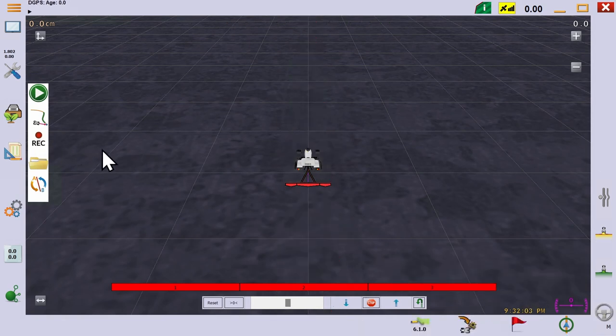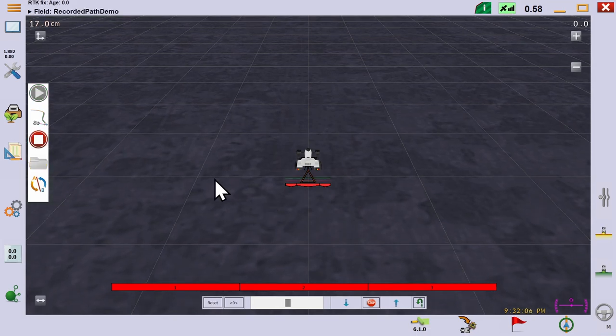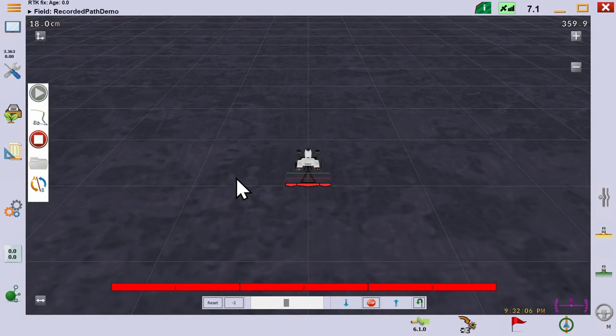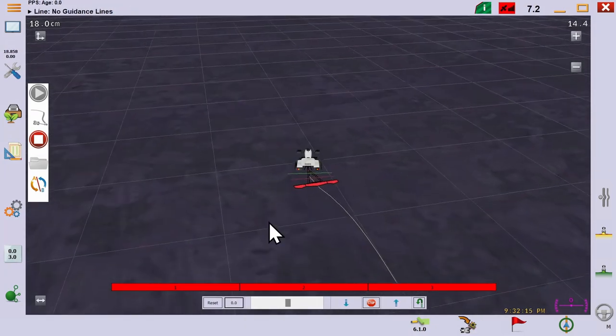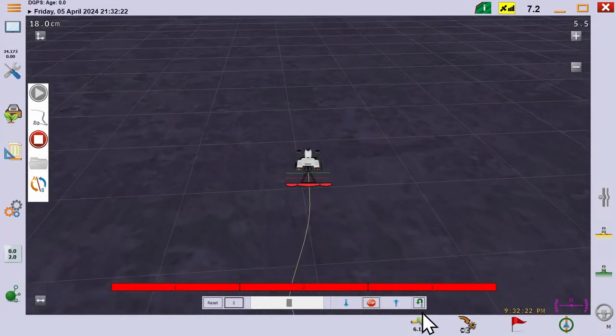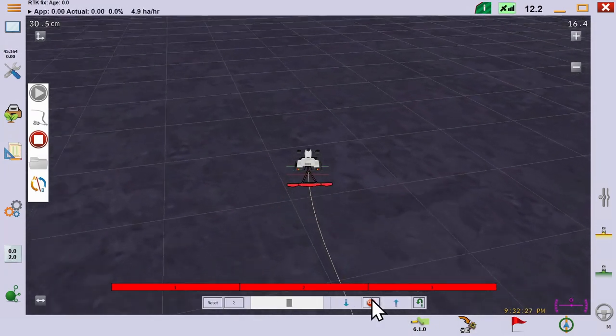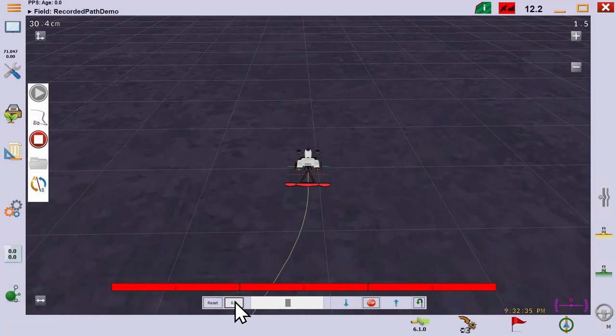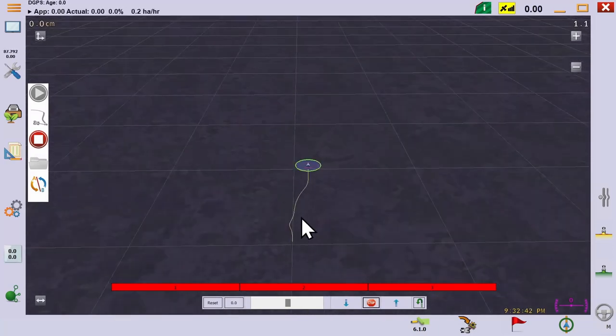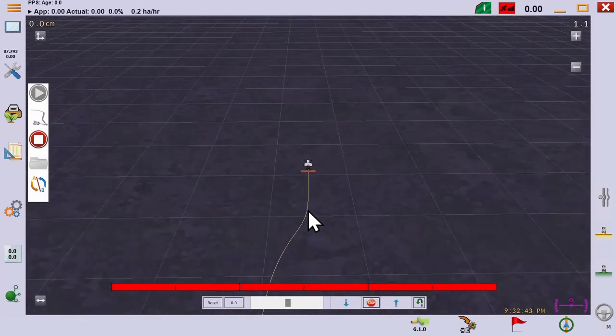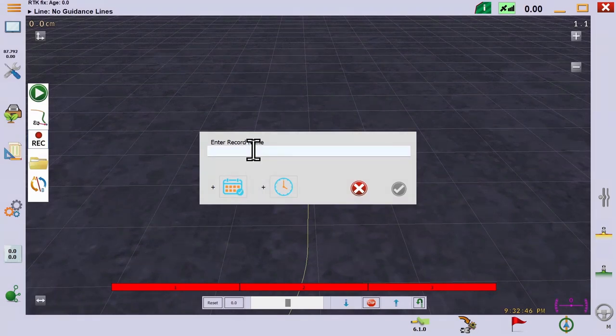So let's demonstrate. We select the record button and drive a tractor. Note we are not auto steering at this point. We can't, we have no track. Then we hit the stop button and give the path a name.